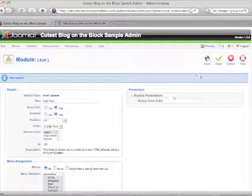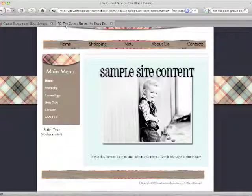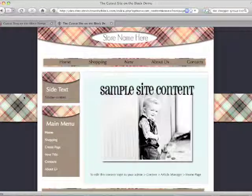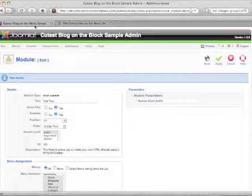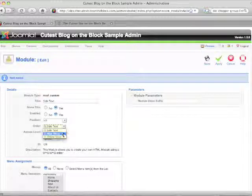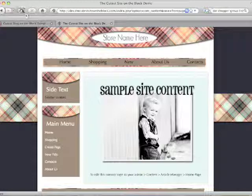We put that last one in the Advertisement Two position, which is actually under the main menu with a white background. If you want it to have the format and background that the menu has, you can put it in the Left position. You can also change the order so it goes underneath or on top of the main menu.